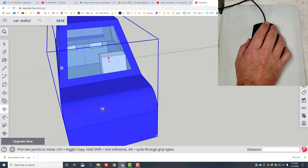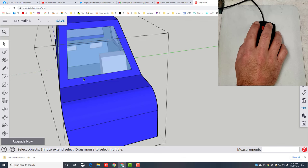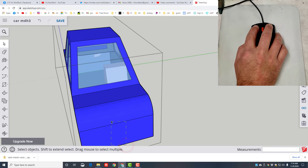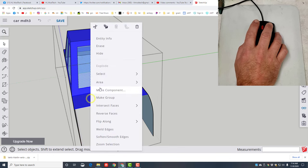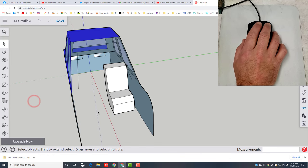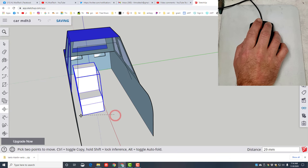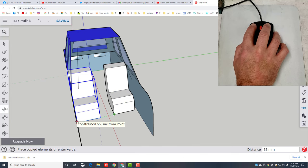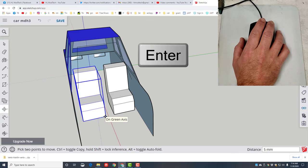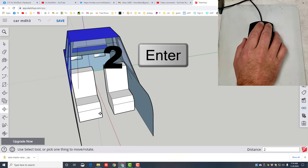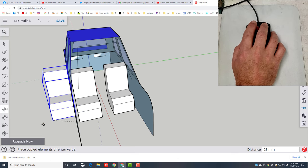I'm gonna make a copy of it and move it across. Hit Spacebar and double-click to edit the car. I want to hide the pieces in the middle — draw a rectangle that touches them and choose Hide, draw another rectangle and do Hide again, then click somewhere to make that permanent. Hit M for Move, grab a corner on the seat and tap Control to make a copy. Move it all the way to the edge, then grab back here and move it on the green axis — type 2 and press Enter to lock it into place.